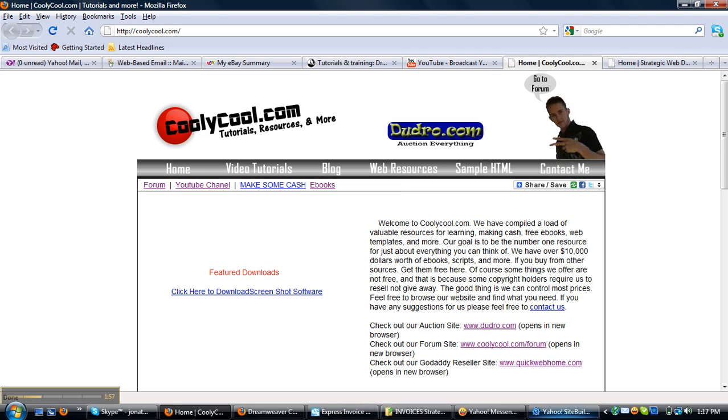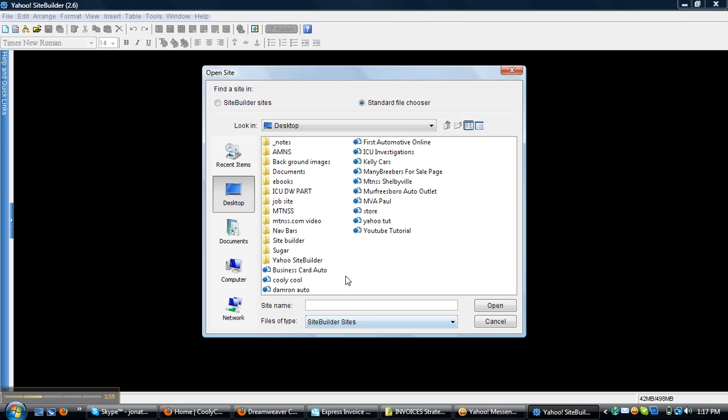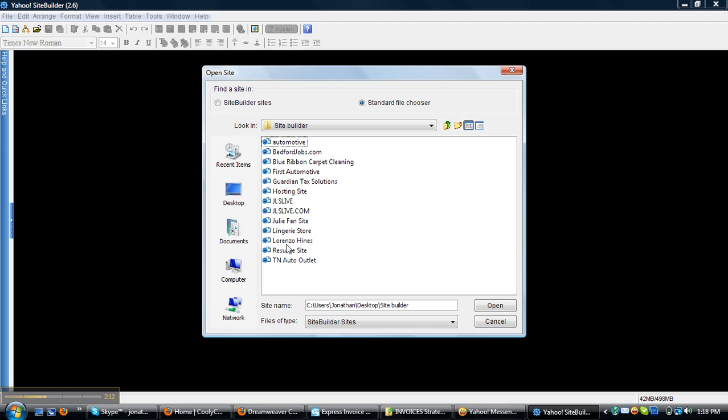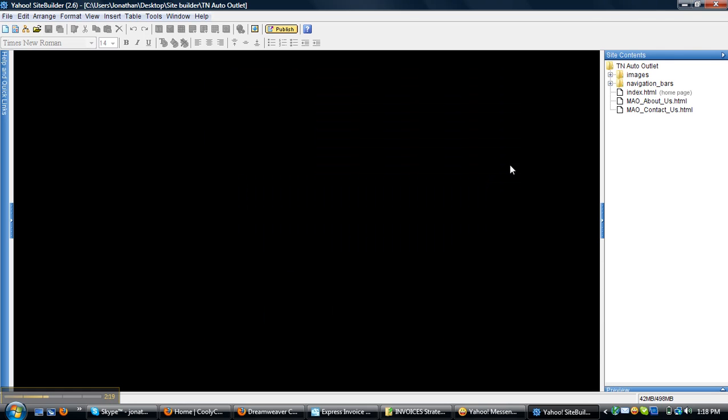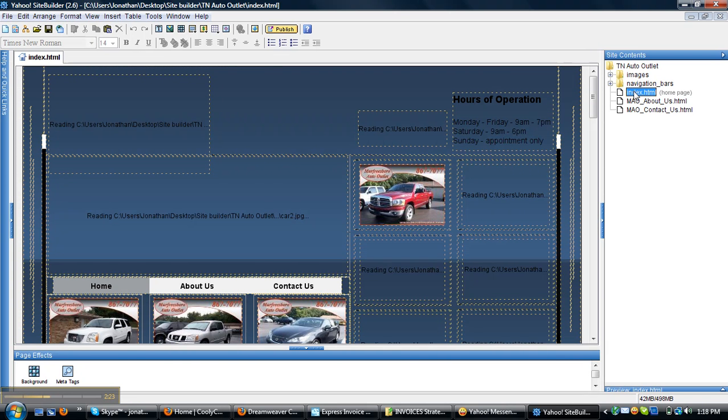Let's get started with Yahoo Site Builder. Alright, I'm going to open up, let's do, I don't know which one I want to do. I've done a lot of websites. Alright, let's do 10. This is one I've been working on.